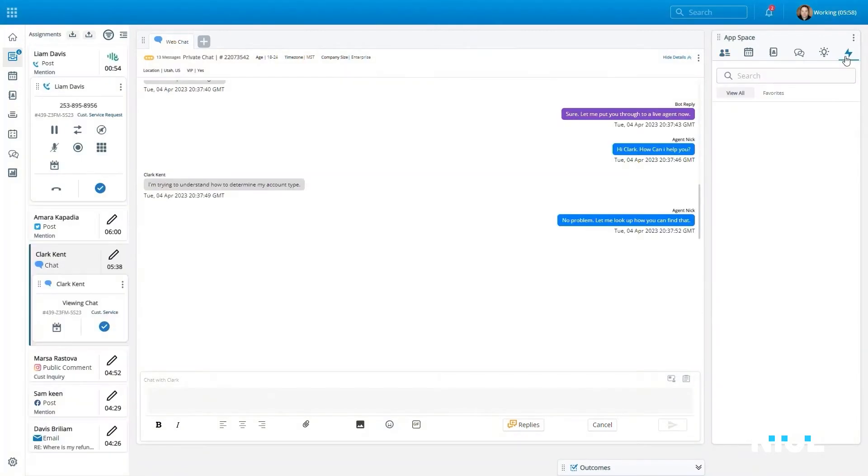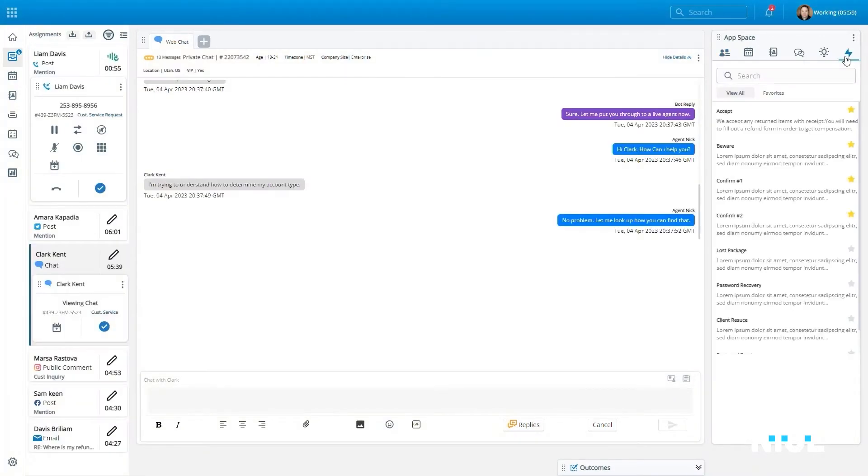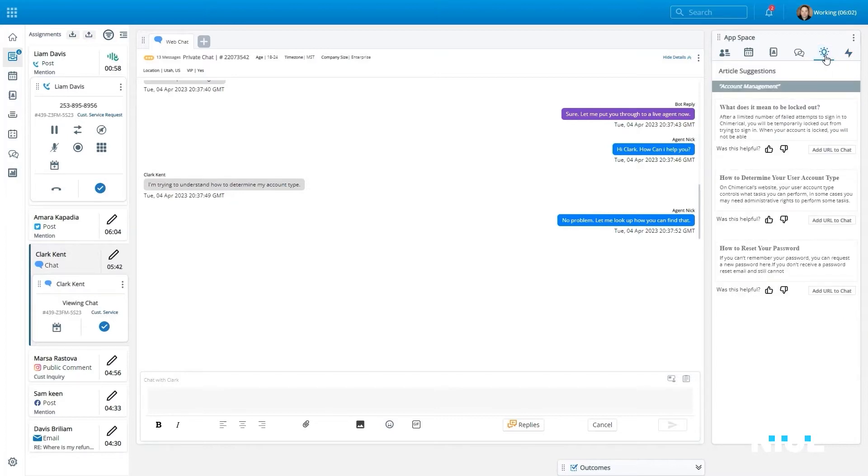As an agent engages in a consumer interaction, they are presented with a wealth of tools that provide automatic assistance driven by enlightened AI.